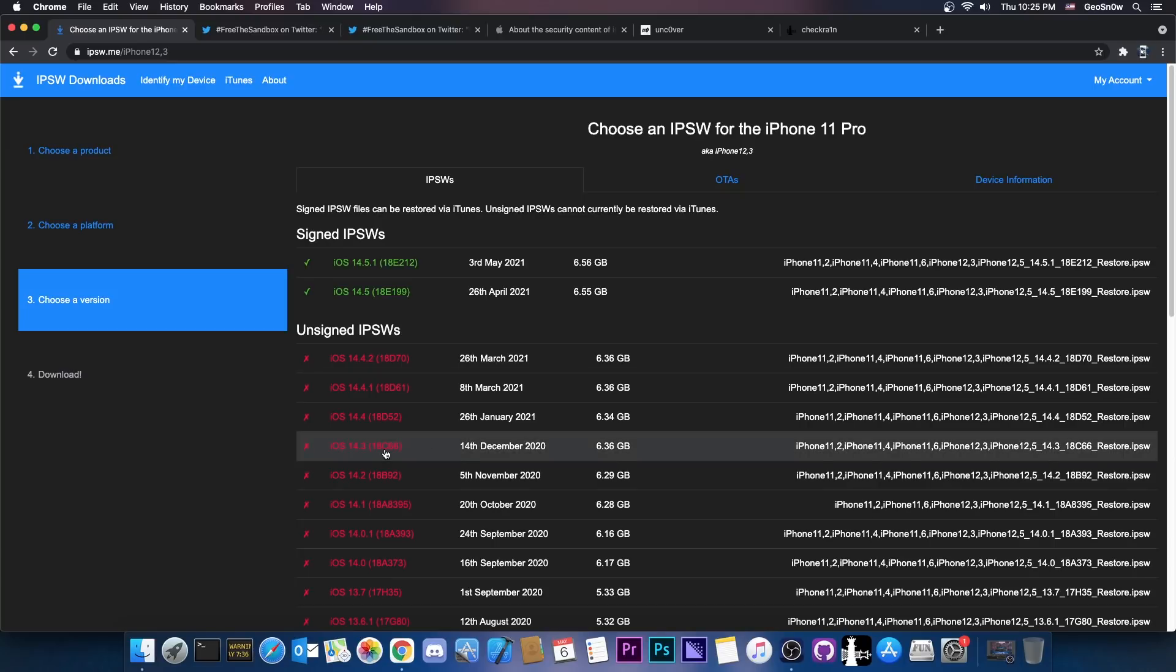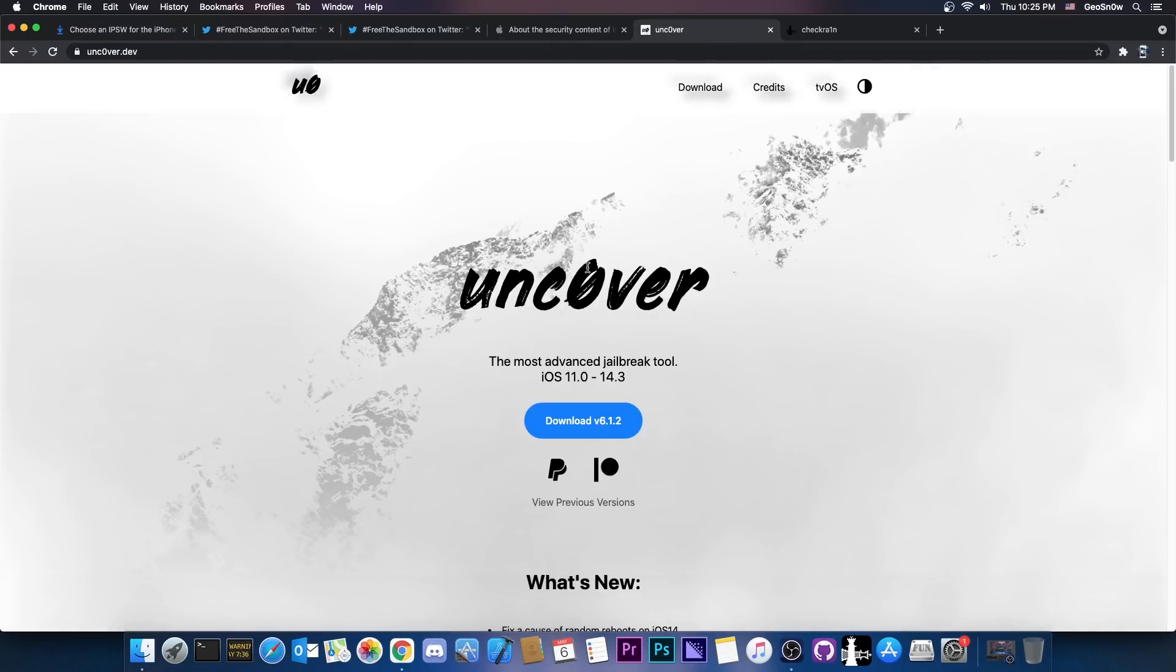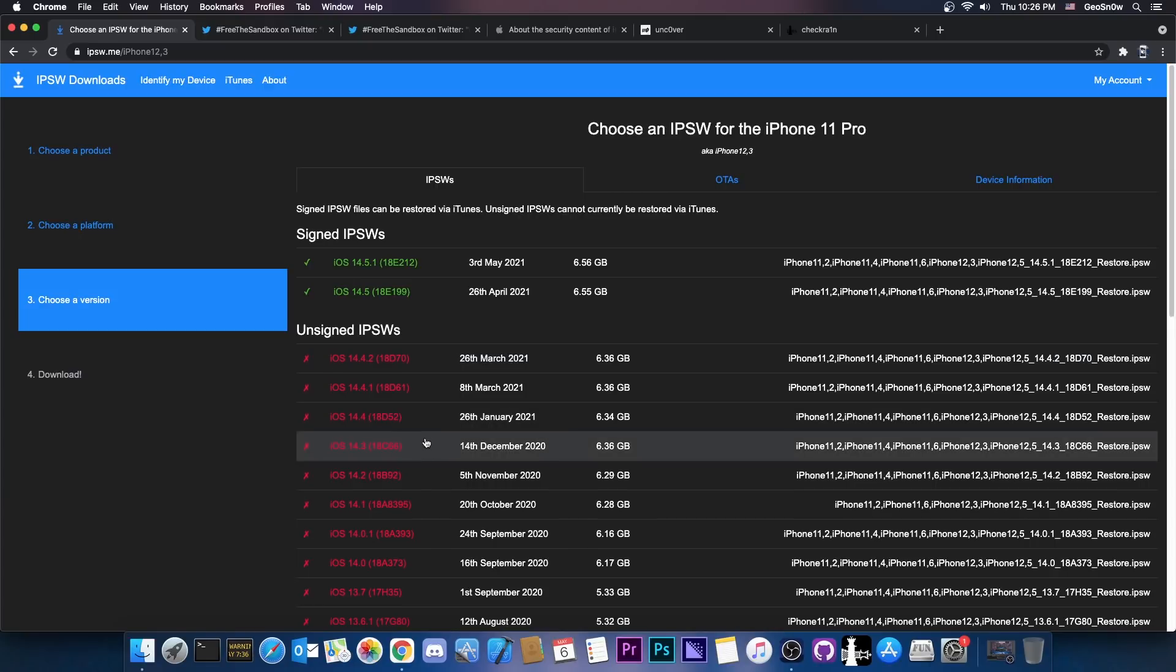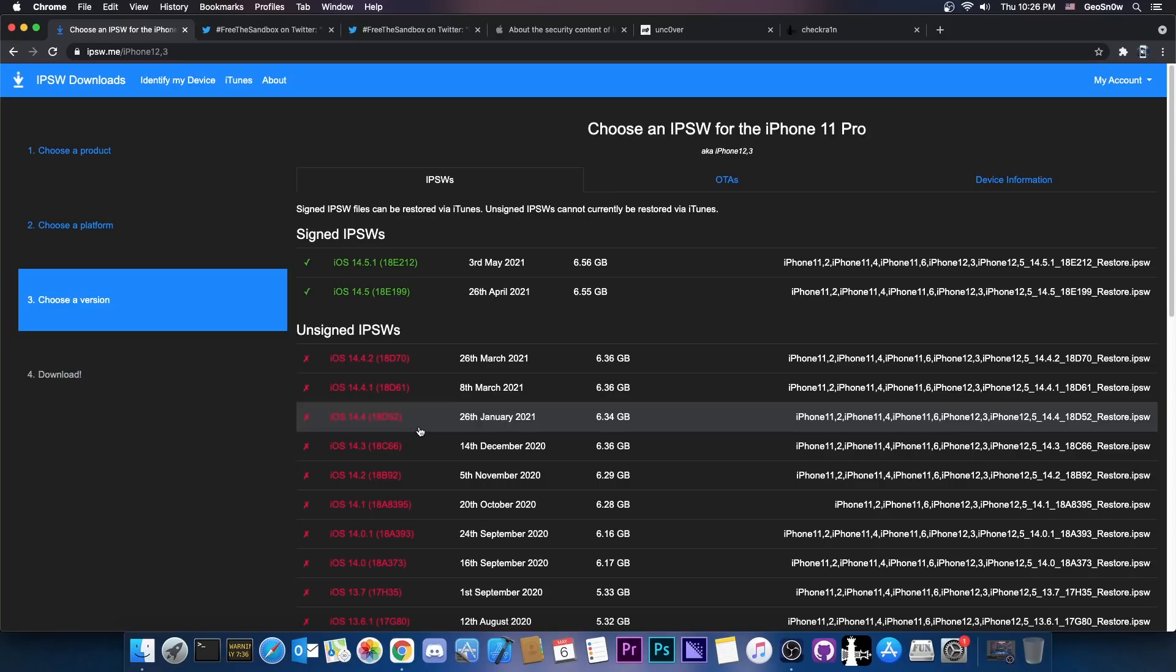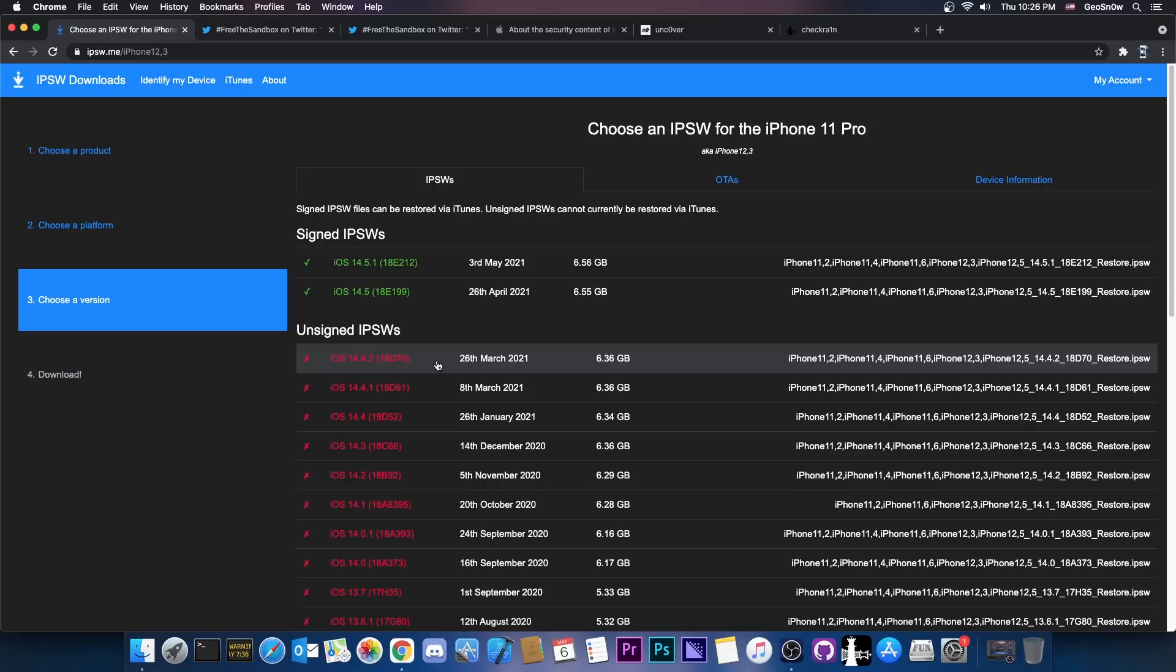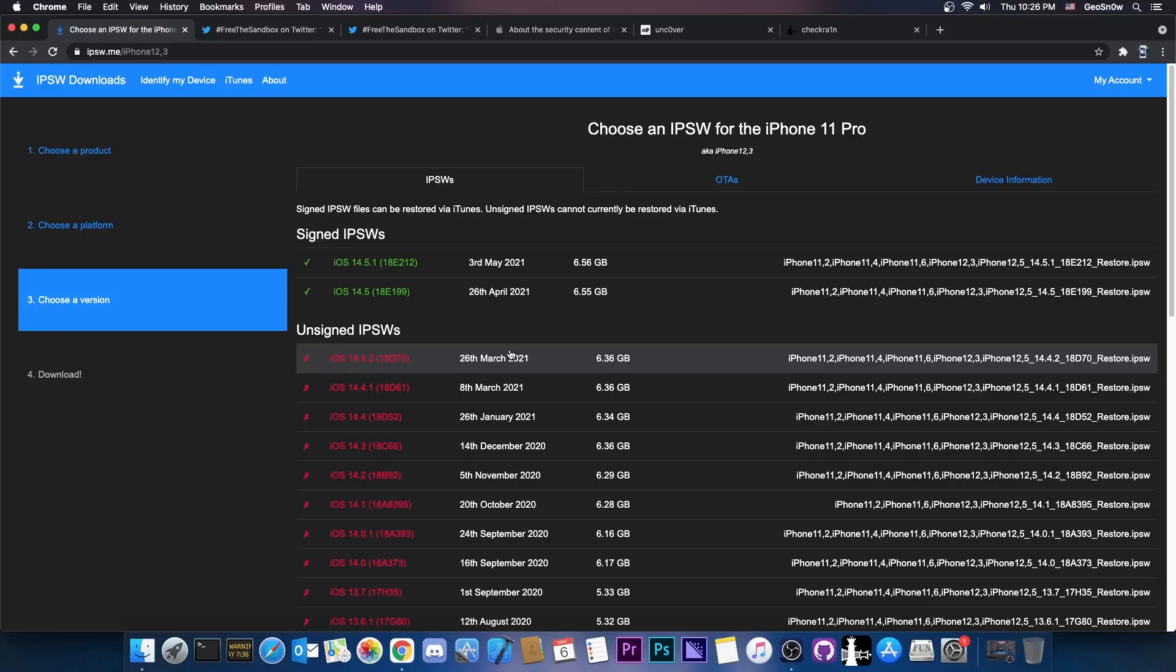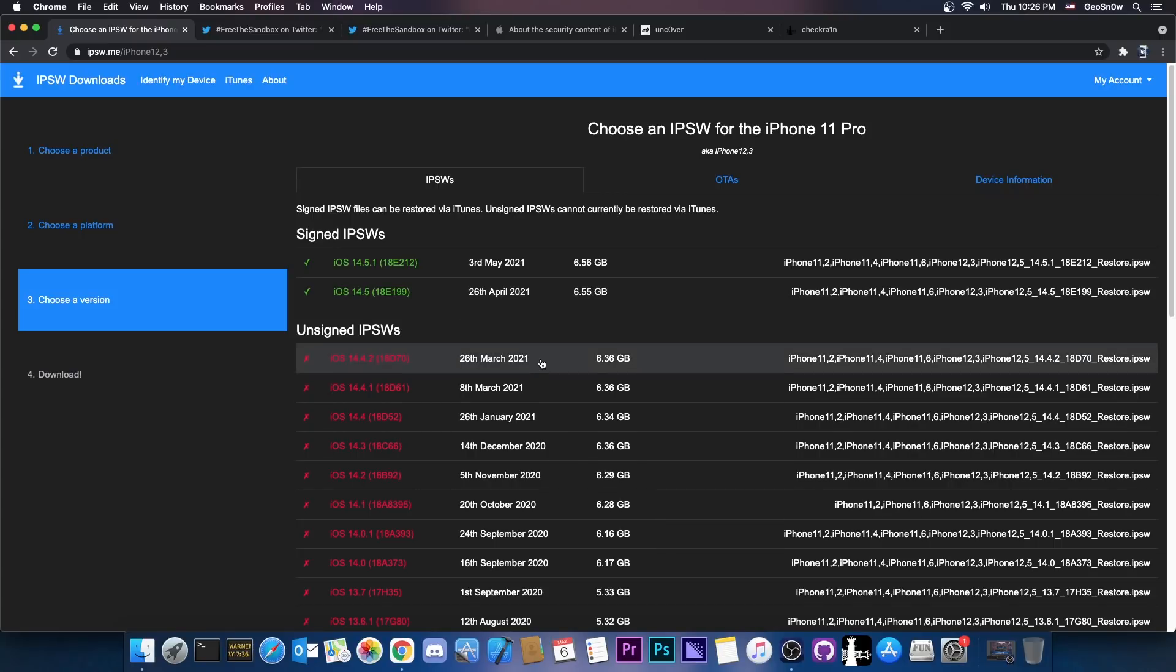However, if you're jailbroken on 14.3 and you're jailbroken either with Uncovered or with Taurine, then do keep in mind that if a jailbreak for 14.4.2 gets released, for example, let's say next month, you will be able to update to 14.4.2 from 14.3. There is that bug that somebody found on the Sileo Discord server, which allows you to use that enterprise profile to get updates long before they stop being signed. However, that only works to go from 14.3 to 14.4.2 and not from 14.5 to 14.4.2.